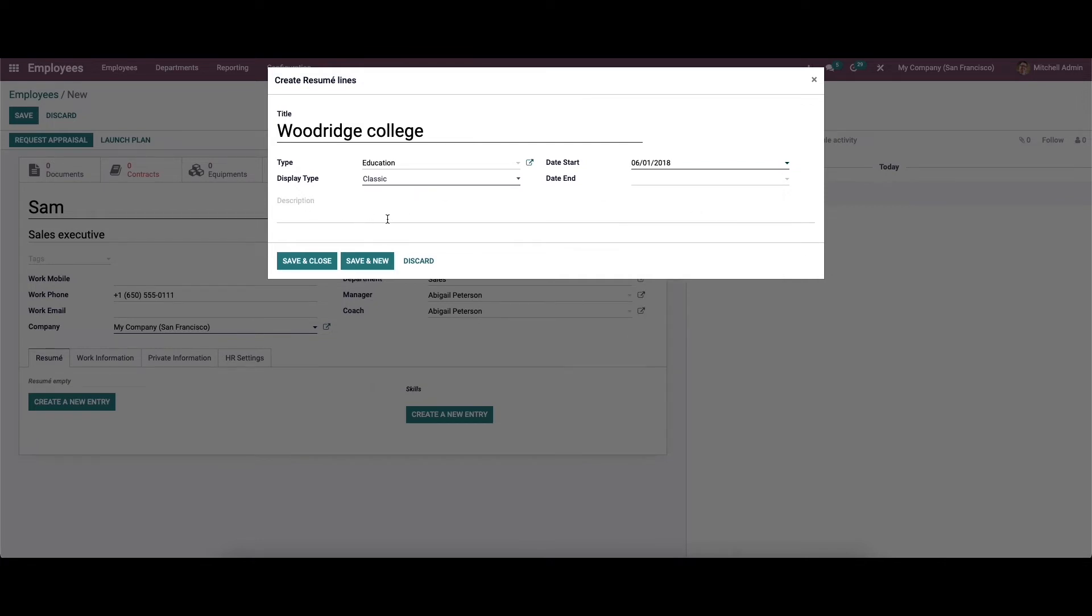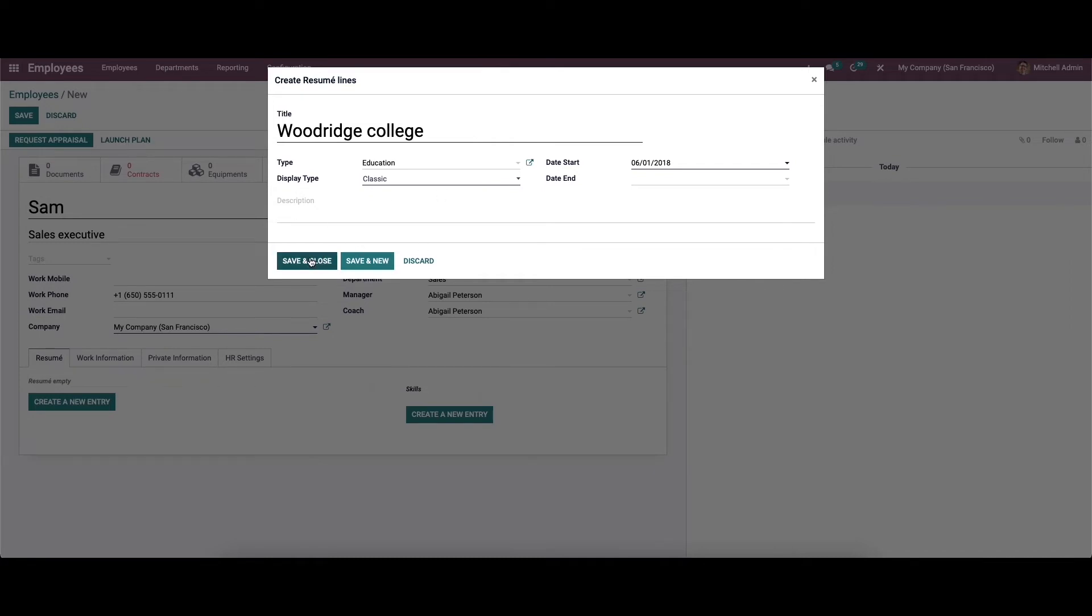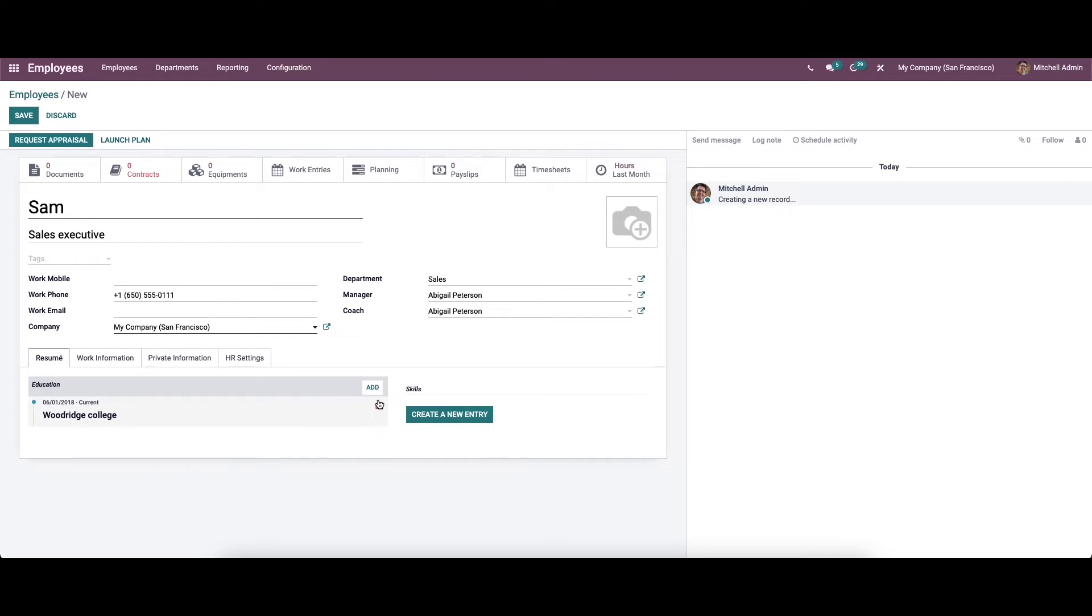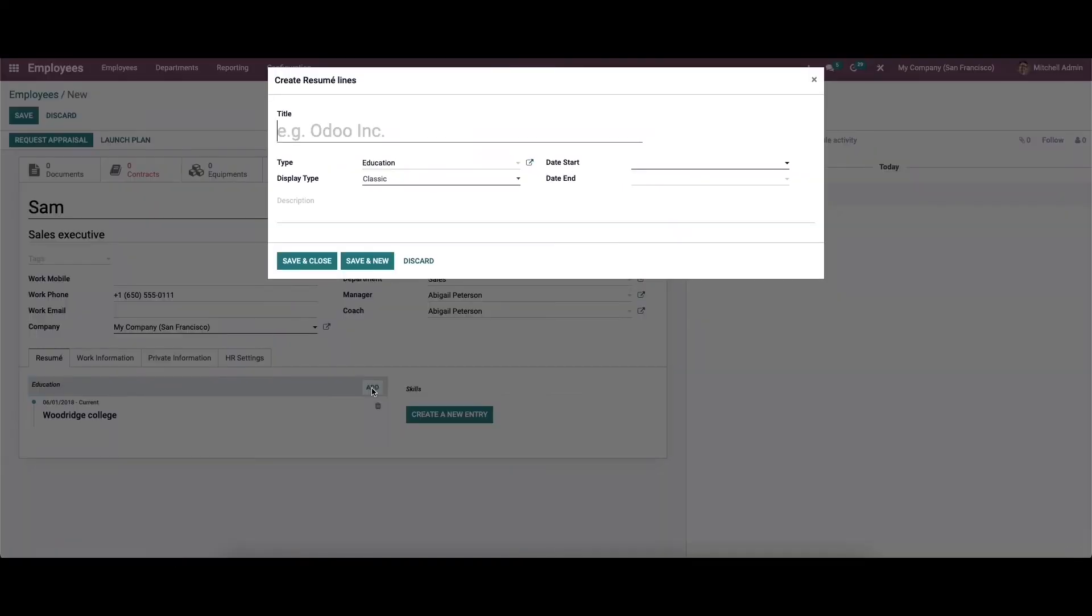Here we can provide the description for the resume line. After providing the details, we can save this. Now we can see the resume created for the education details. We can see details like date and the name of the college, and here we have the option to delete the resume line. And here we can see the add option to create new resume lines.